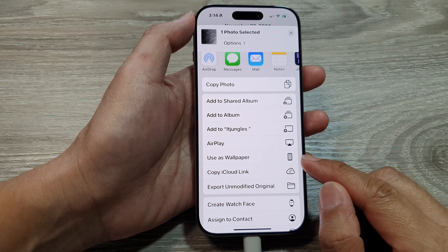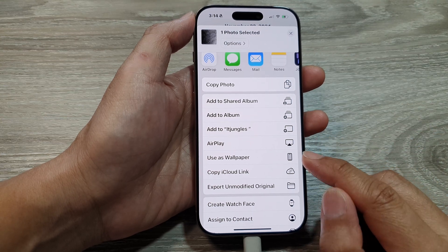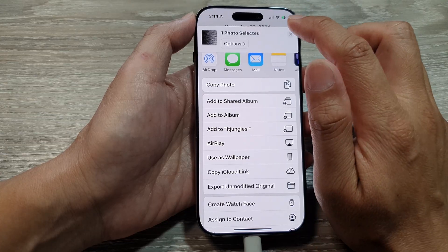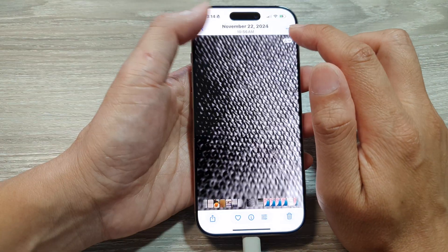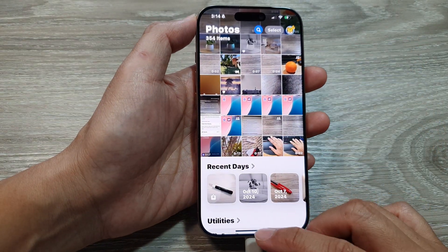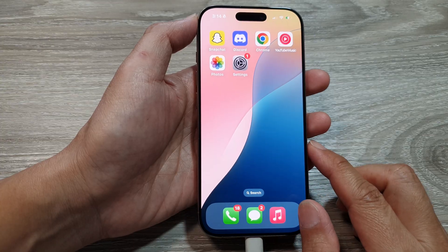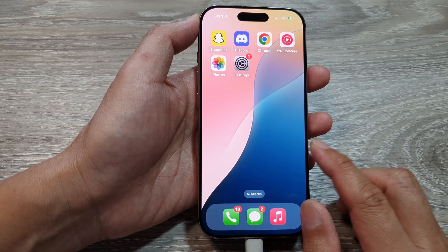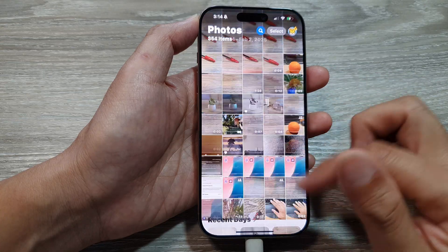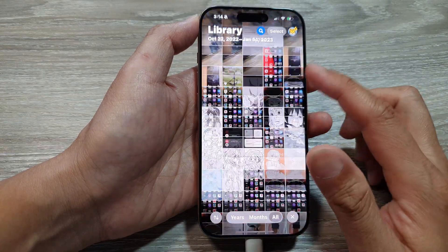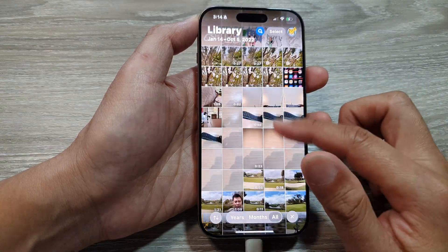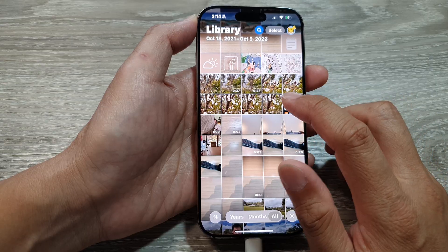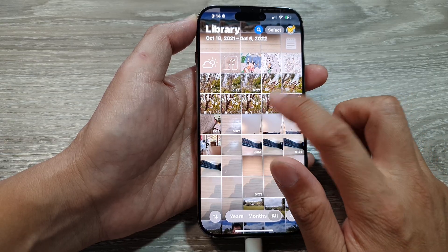How to set a picture in Photos as wallpaper on the iPhone 16 series. First, go back to the home screen by swiping up at the bottom of the screen. From the home screen, tap on Photos, then in your photo library simply open up a picture that you want to use as a wallpaper.